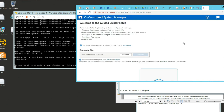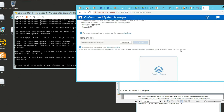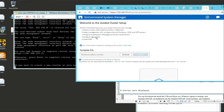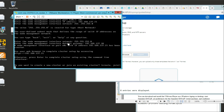This is the cool part - you can either do it through the command line or you can do it through the GUI here. You can click Create a Cluster here, or you can do it through the command line.